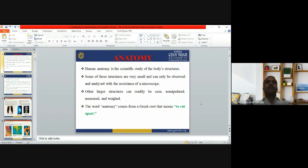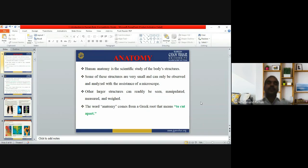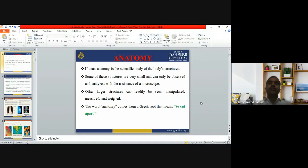In modern terms, 'to cut apart' is called dissection — when you dissect an organ, you can see inside it. For example, if you study the heart, you can see how it is structured: how many layers it has, how many chambers it has. You can only explain these things when you dissect the organ and see inside — that the heart has four chambers, this type of wall, and this type of artery.